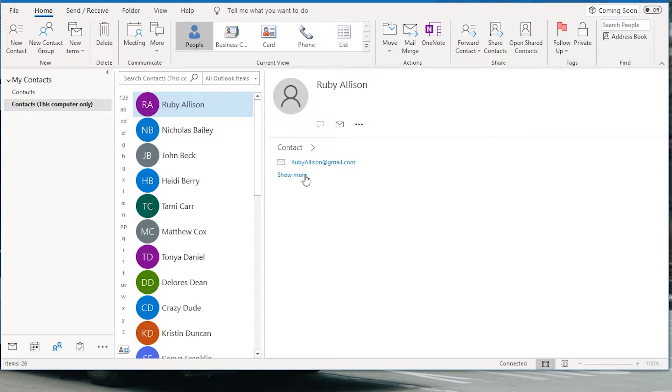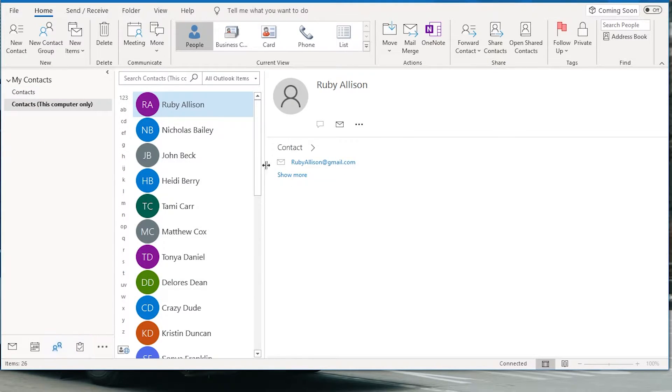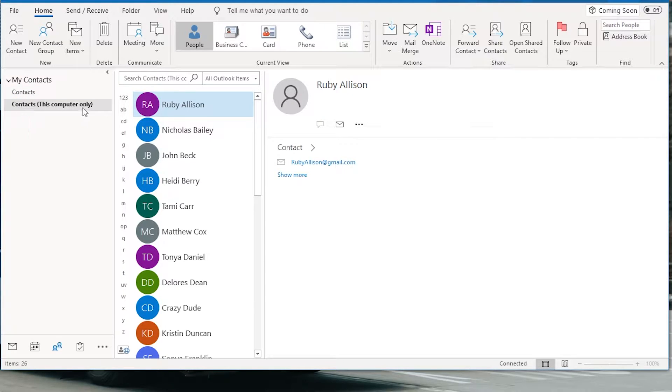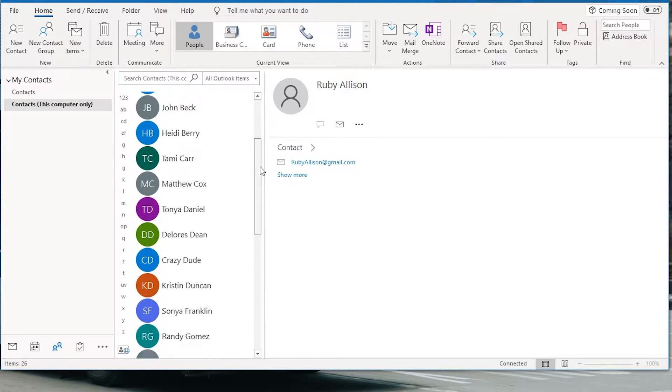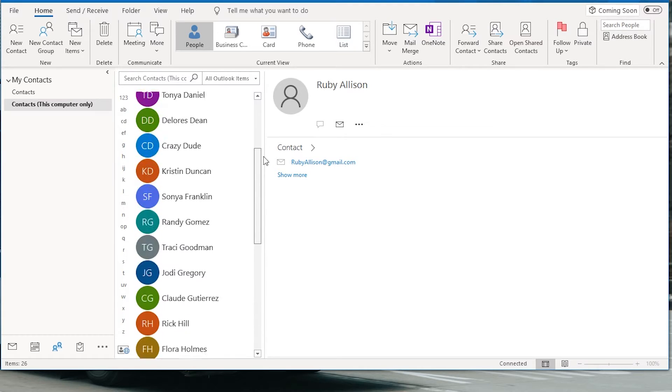To get started, find the contacts in the contacts page and have a look at the folder that they're in. This one's in contacts this computer only and I want to export the entire folder.